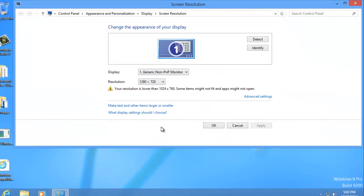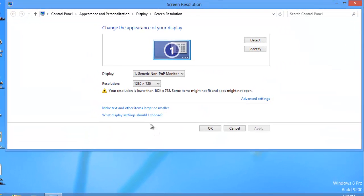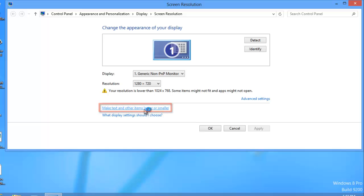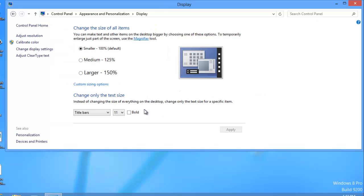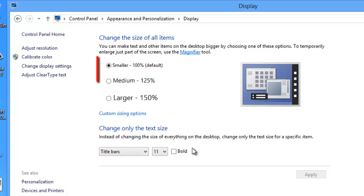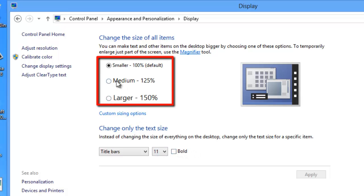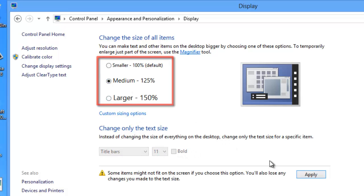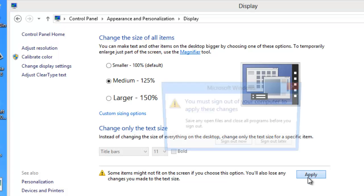In the window that appears, click on make text and other items larger or smaller. New options will appear and you will be able to change the size of all items. Select the size you want and click apply.